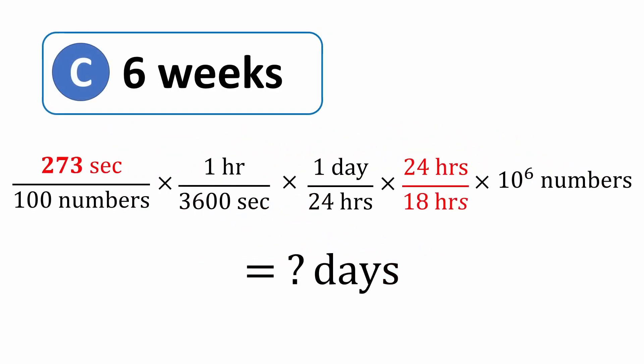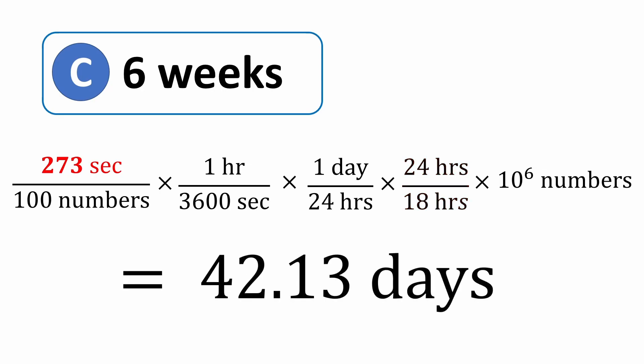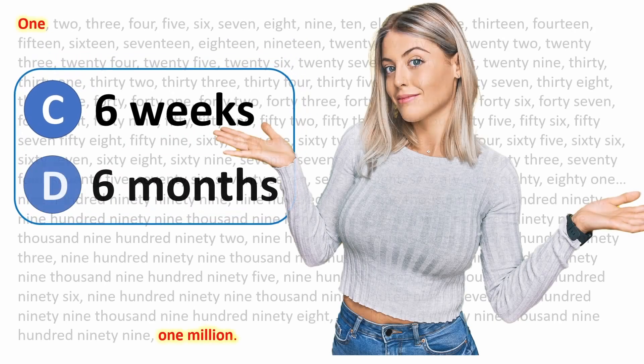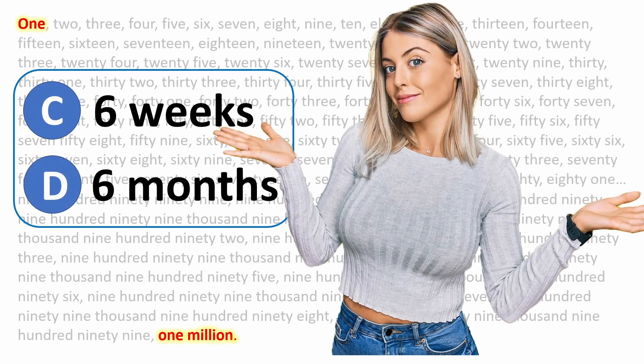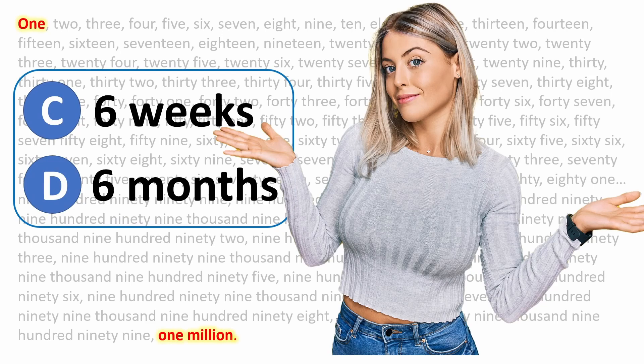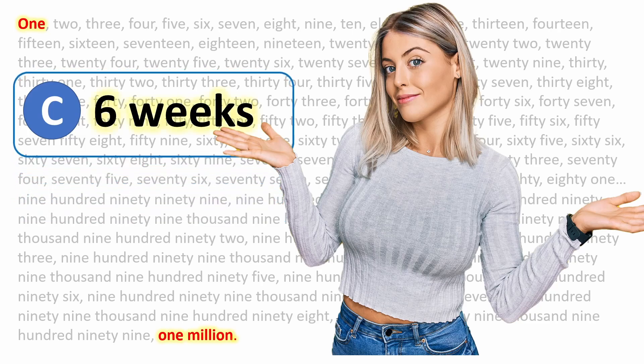Punching these numbers into the calculator, we're going to get an answer of 42.13 days, which is essentially 6 weeks. As far as choice D, 6 months is concerned, that certainly works, but it's not the most efficient way to count to 1 million. We want the least possible answer, right? So our final answer is C, 6 weeks.